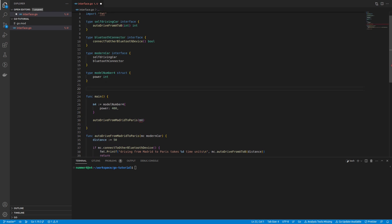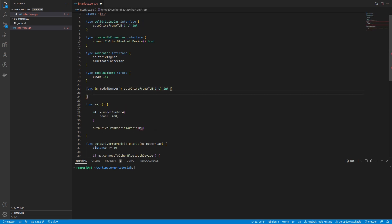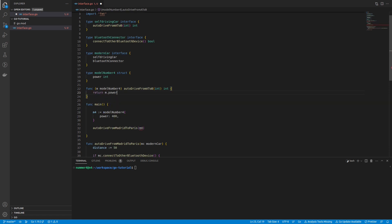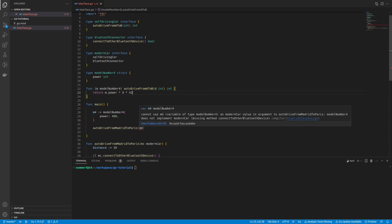So, I'm adding a so-called receiver function to my struct. In Go, receiver functions are associated with types and allow you to call methods on implementations of that type. Here, I'm just making up a function that scales the time of the ride with the power of the engine.